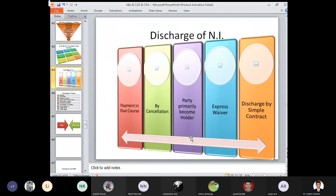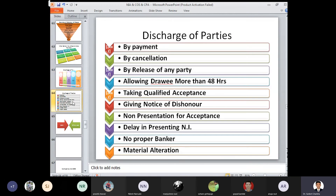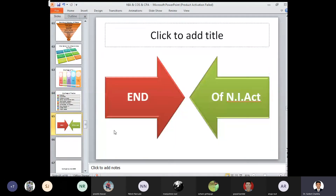Discharge of negotiable instrument: payment in due course, by cancellation, primary party becomes the primary holder, express waiver, and discharge by simple contract. Discharge of parties: by payment, cancellation, release of any one party, allowing drawing more than 48 hours, taking qualified acceptance, giving notice of dishonor, non-presentation for acceptance, delay in presenting the negotiable instrument, no proper banker, and lastly material alteration.